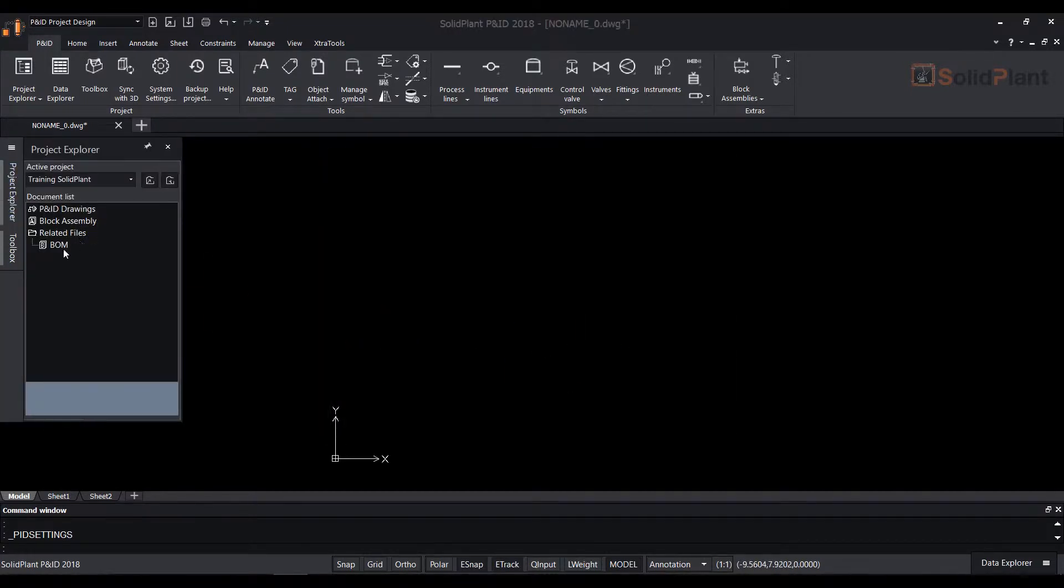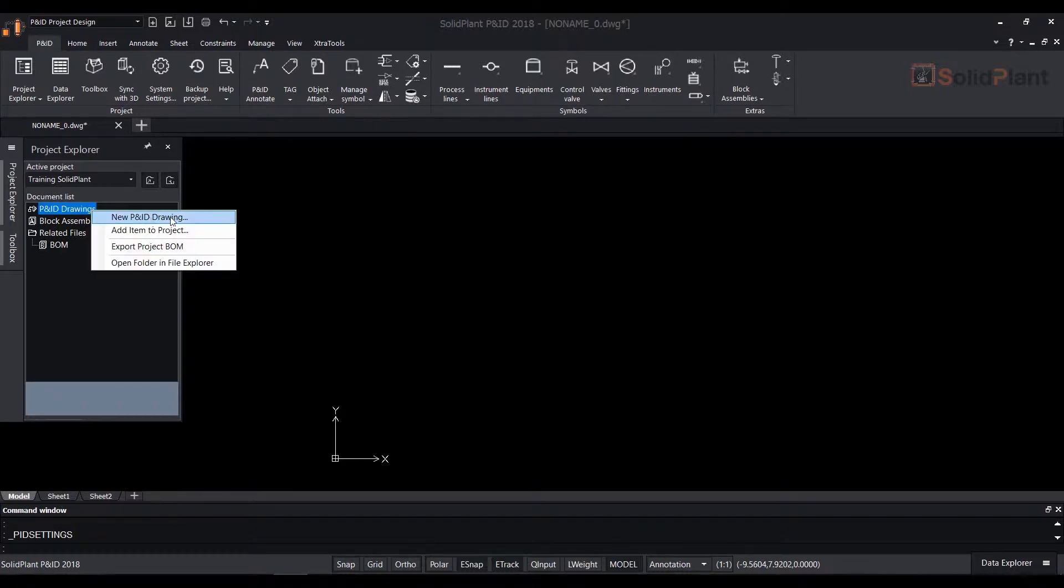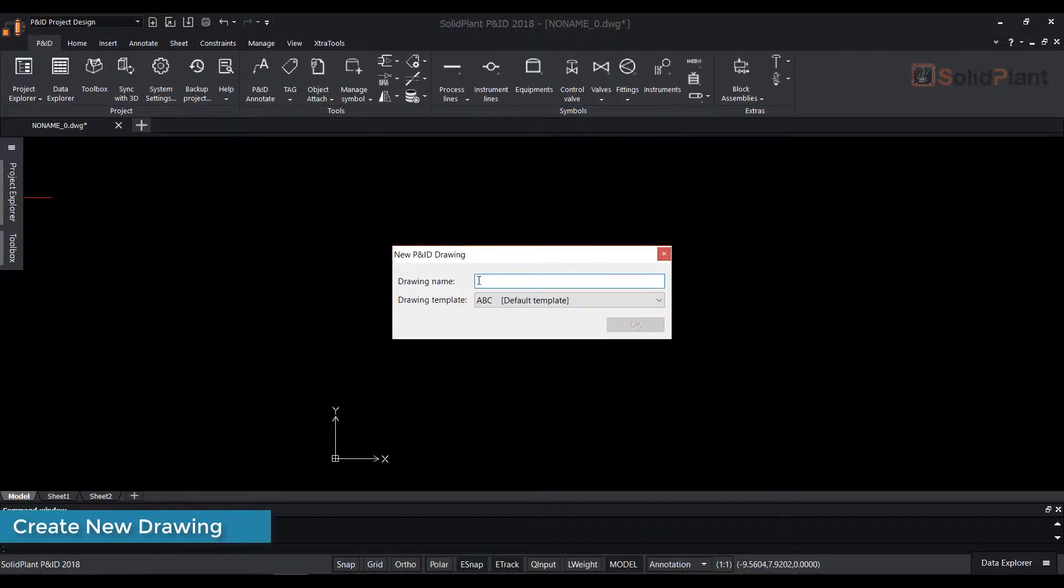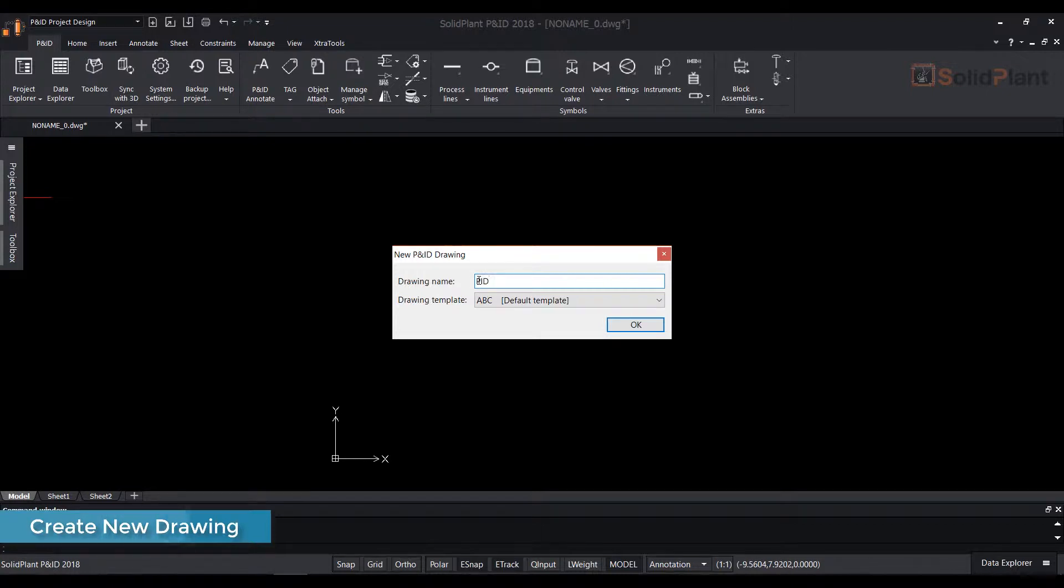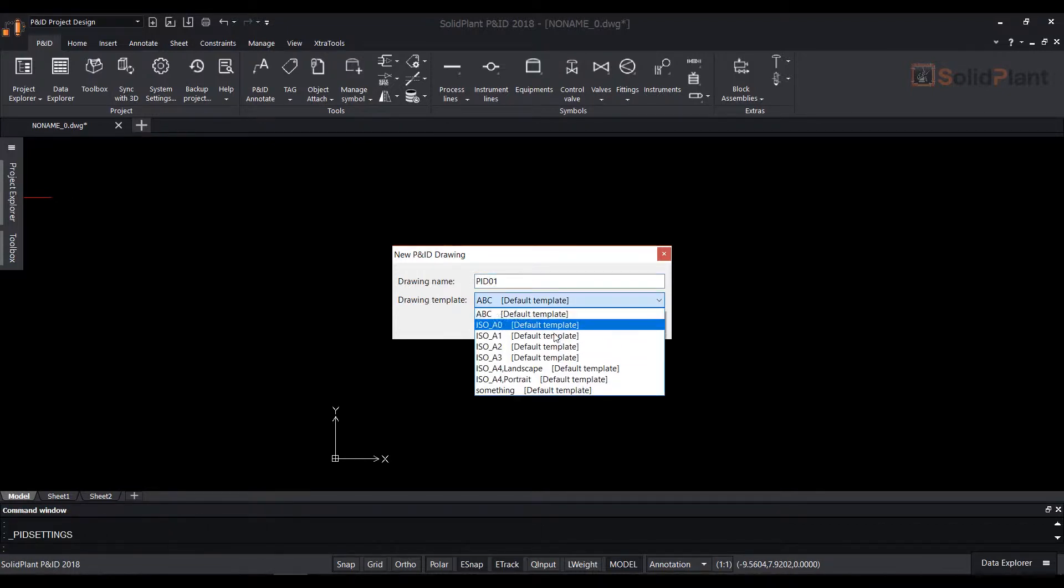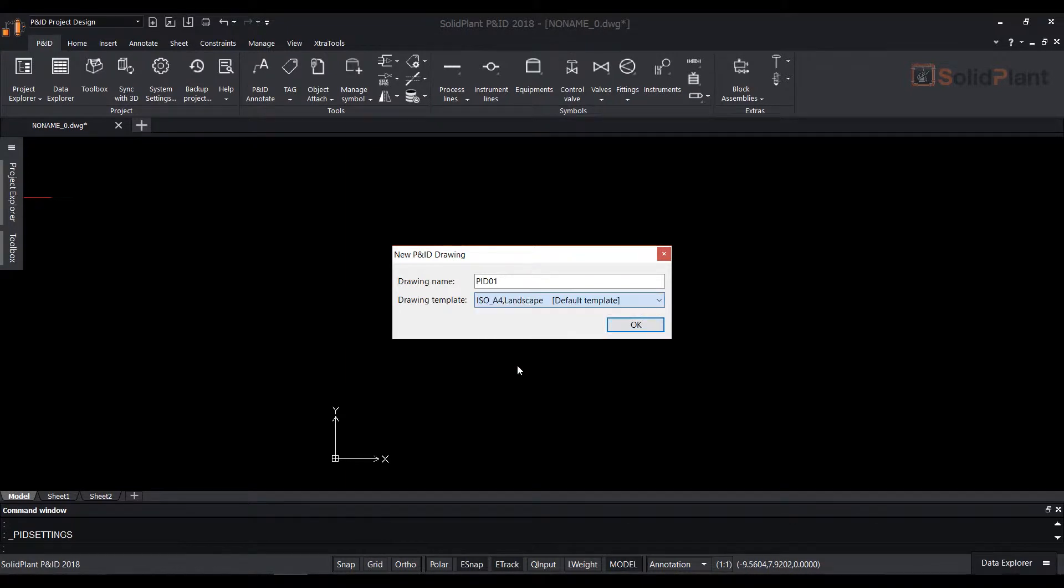After you create the project you need to create a drawing file in order to start designing your PNID. To create a drawing go to project explorer, right click PNID drawings then PNID drawing.